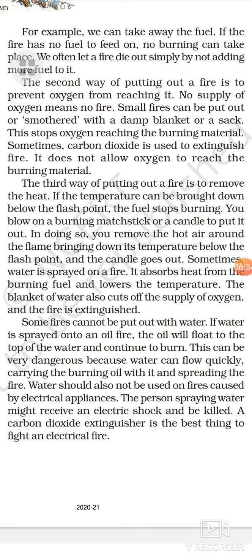The blanket of water also cuts off the supply of oxygen and fire is extinguished. When water is spread on a fire, it absorbs heat from the burning fuel, lowers the temperature, and due to that blanket of water, the supply of oxygen is also stopped.